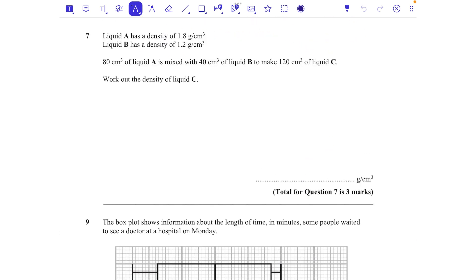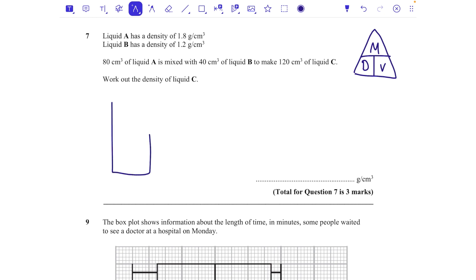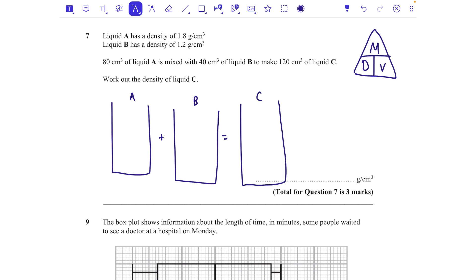Question seven: Liquid A has density 1.8 g/cm³, liquid B has density 1.2 g/cm³. First, set up the density-mass-volume formula triangle. I like to draw the cups of liquid: liquid A, liquid B, mixing to get liquid C. Each liquid has a density, mass, and volume. You can add masses together and add volumes together, but you cannot add densities — density is a compound measure made up of two separate measurements.